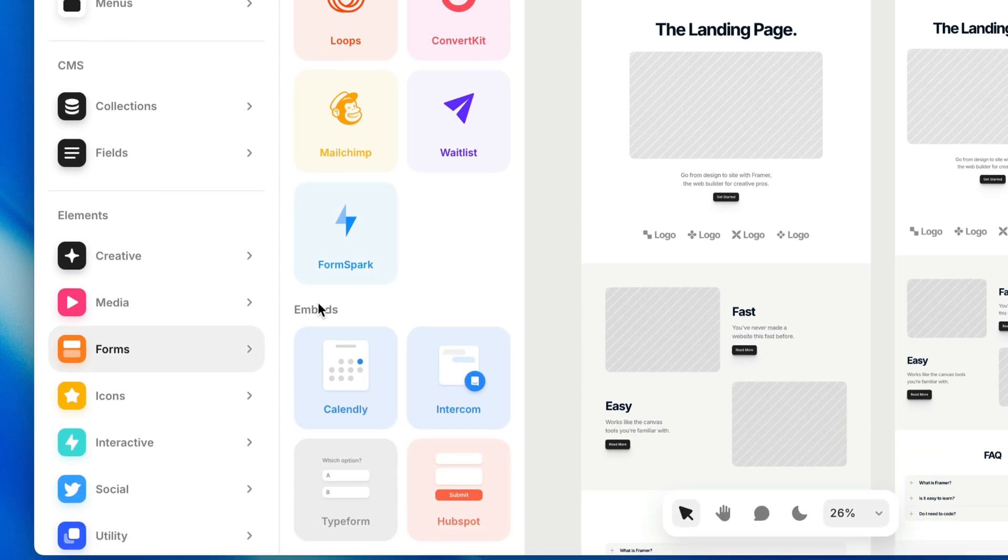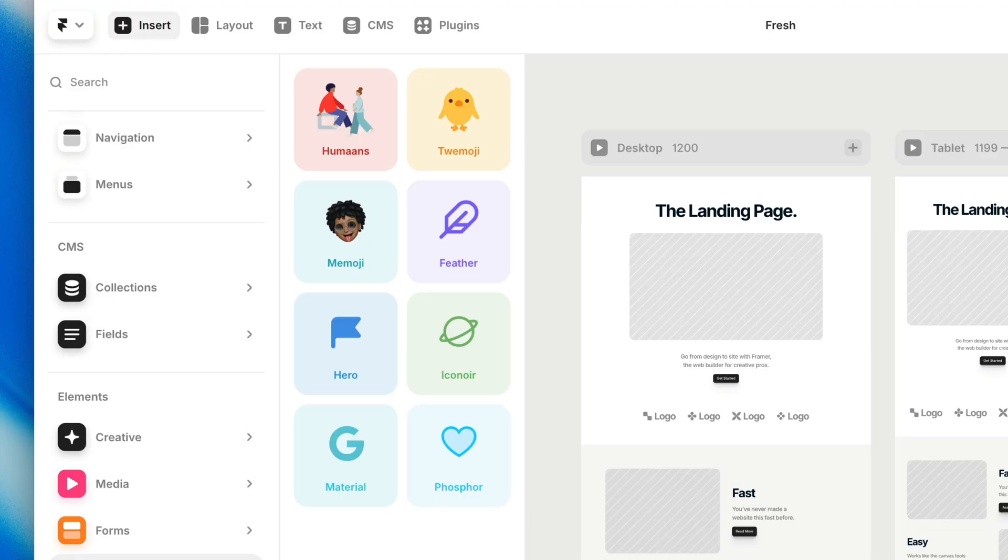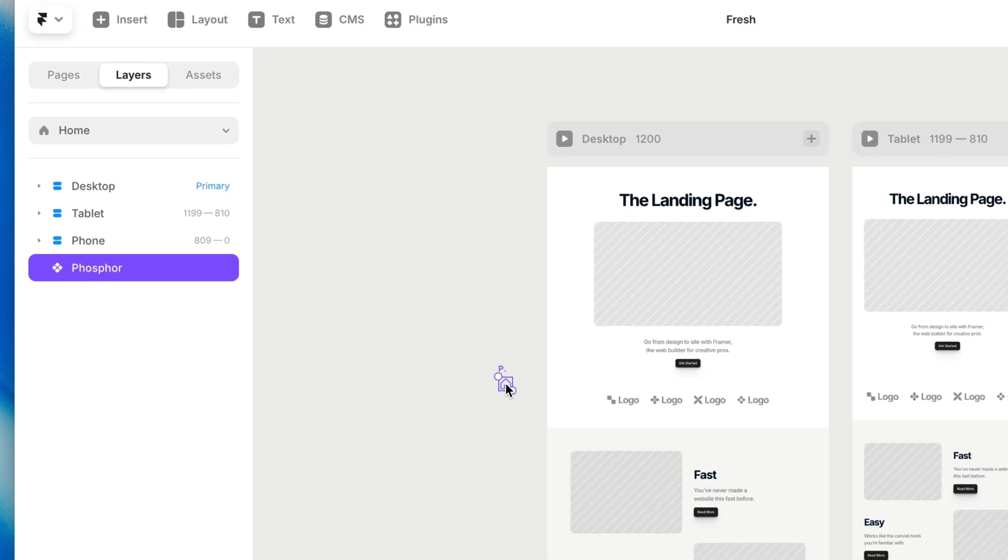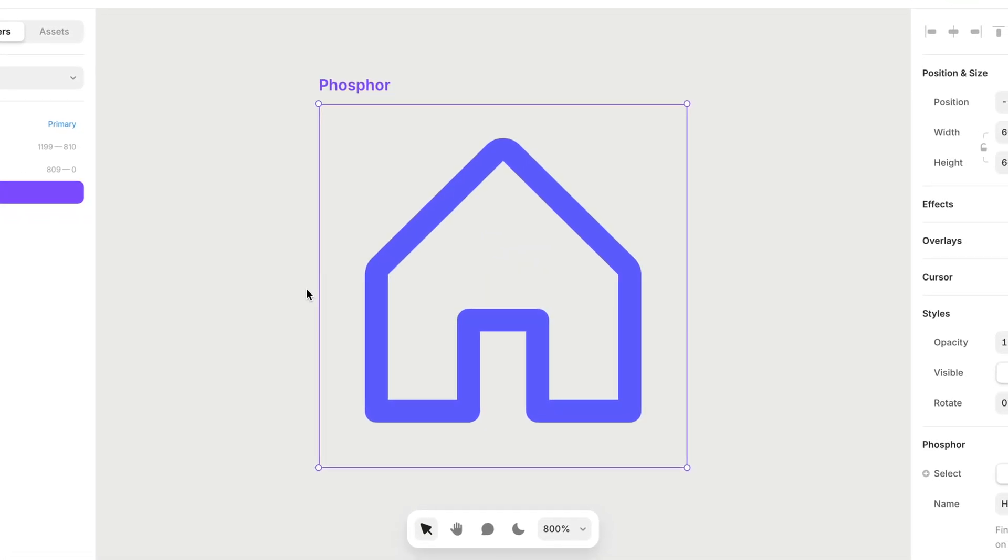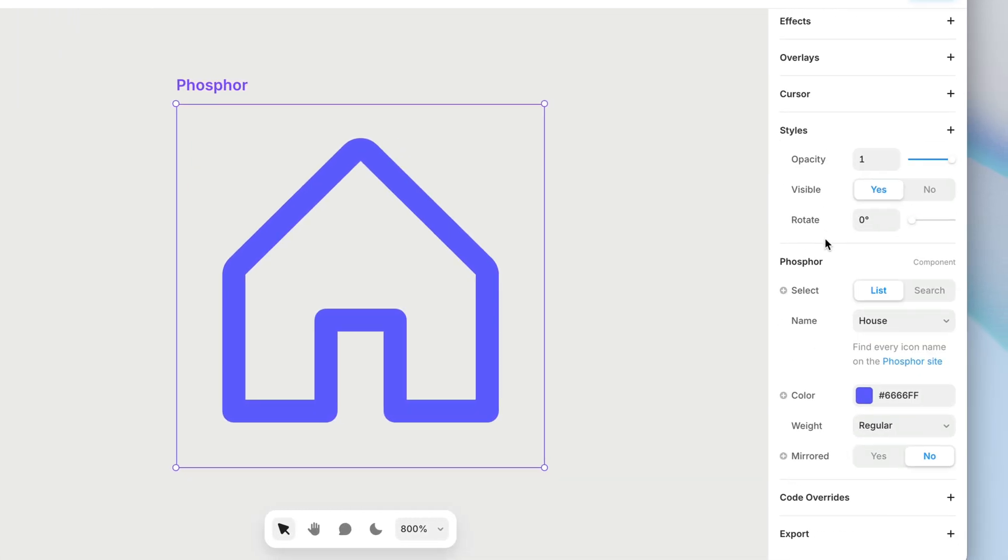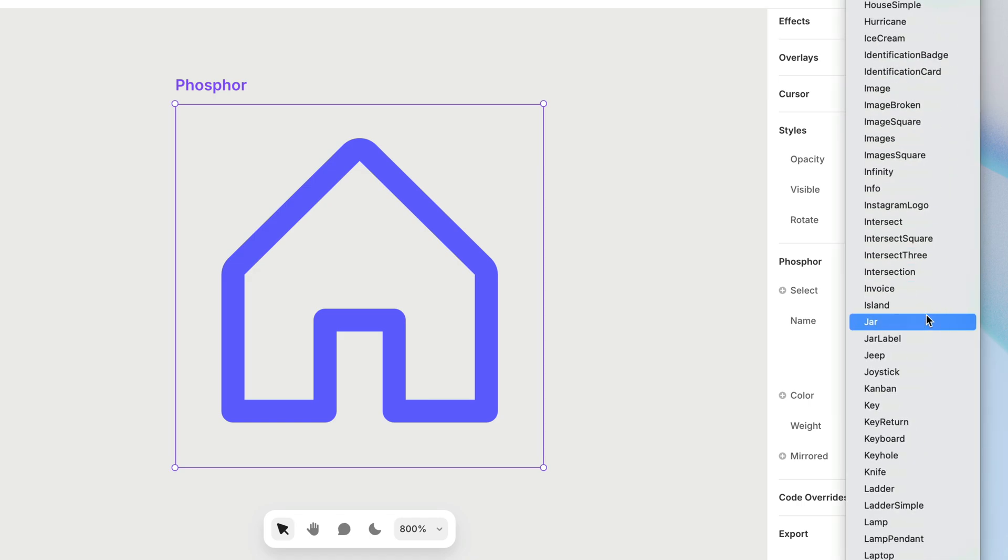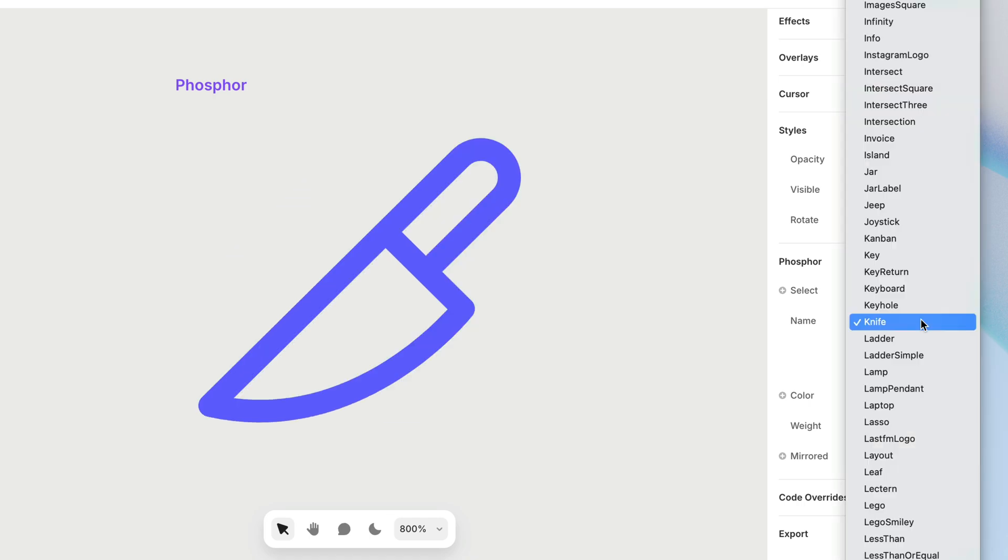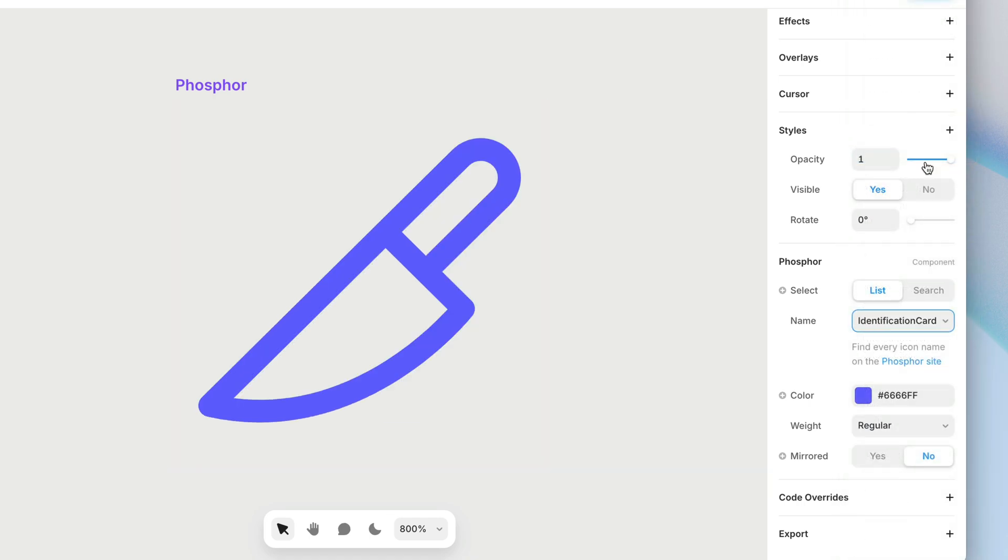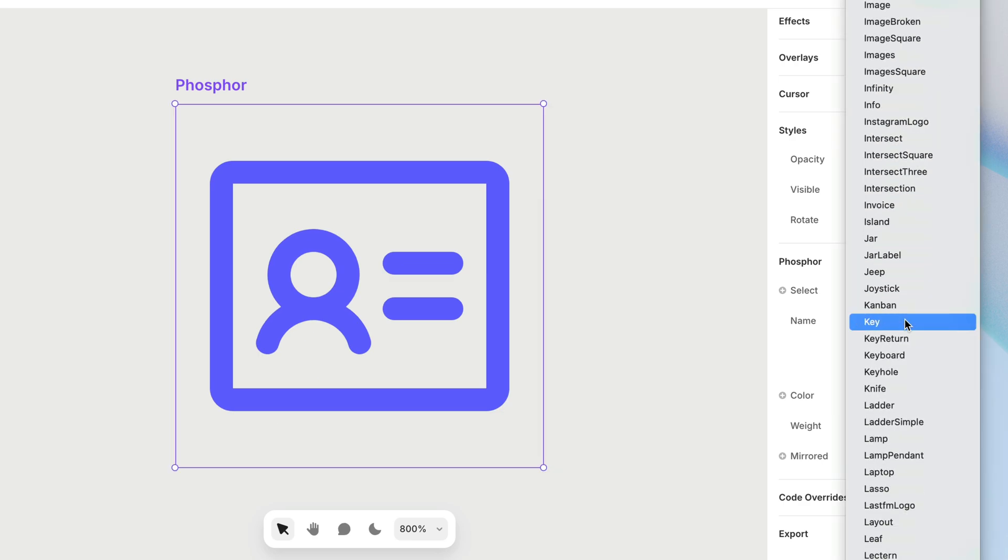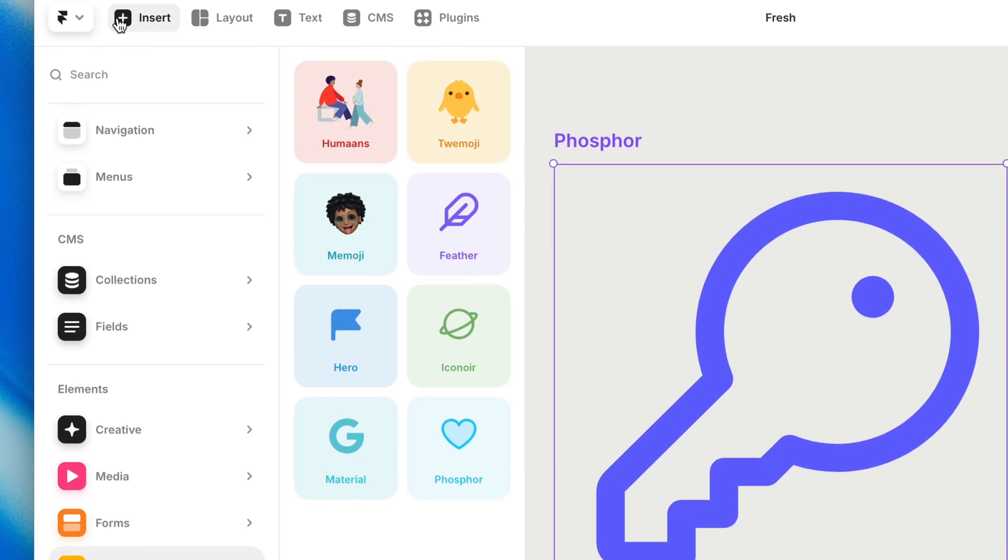Then we have icons. What's awesome about icons is that each of these is not an individual icon. These are entire icon libraries. So for example, if I grab a Phosphor icon and drag it onto the canvas, it gives me a little house. Sure, that is one icon. But this represents the entire library of Phosphor icons that we can toggle between using the properties panel on the right-hand side. And the same goes for all of these. Each one is a total jackpot of its own.